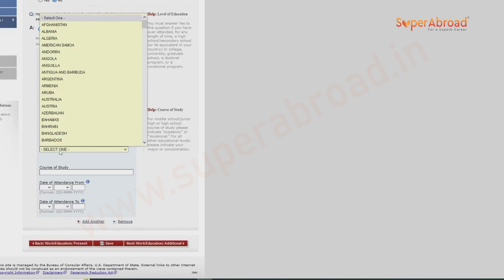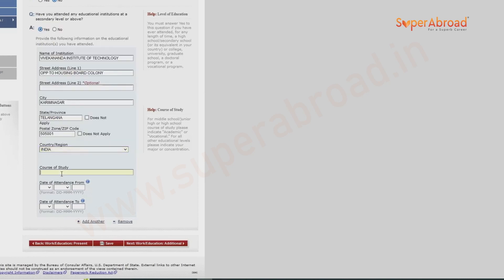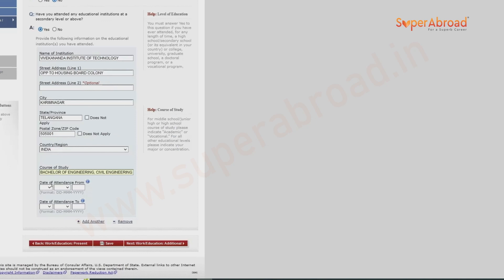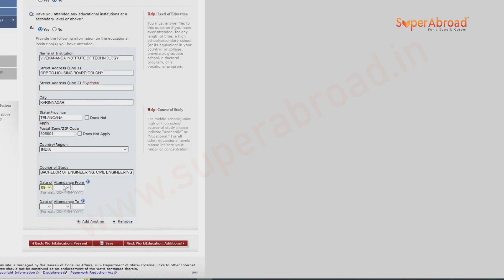As this is bachelor's level, clearly mention the course of study. For 12th or other courses you can write 'academic' or 'vocational,' but for bachelor's we give the specific course name. Also give the major subject, the course start date, and the course end date. These can be found in your academic documents.